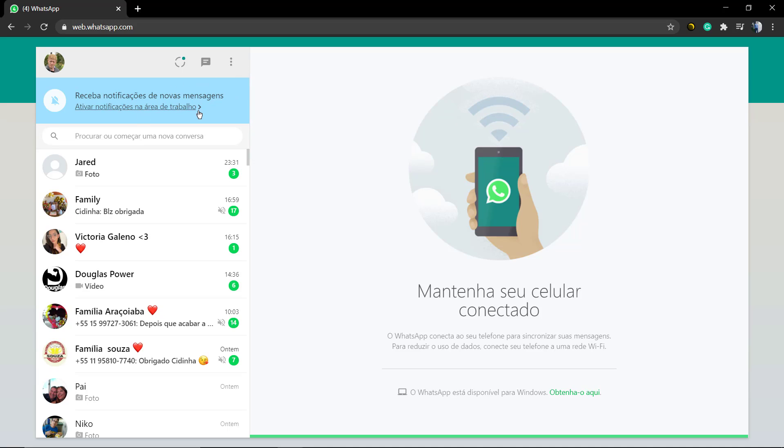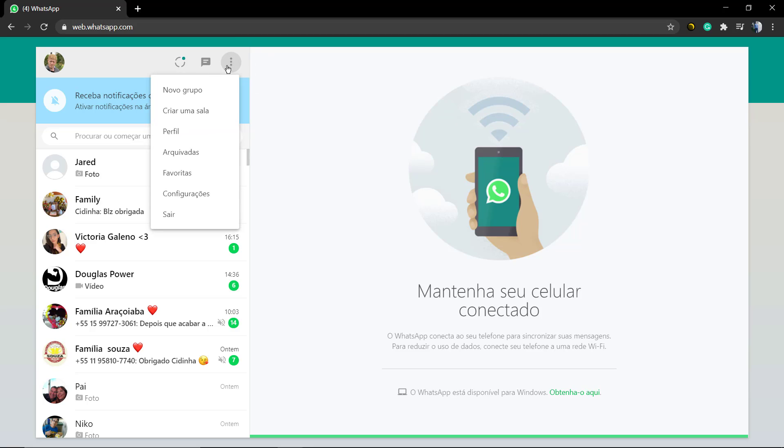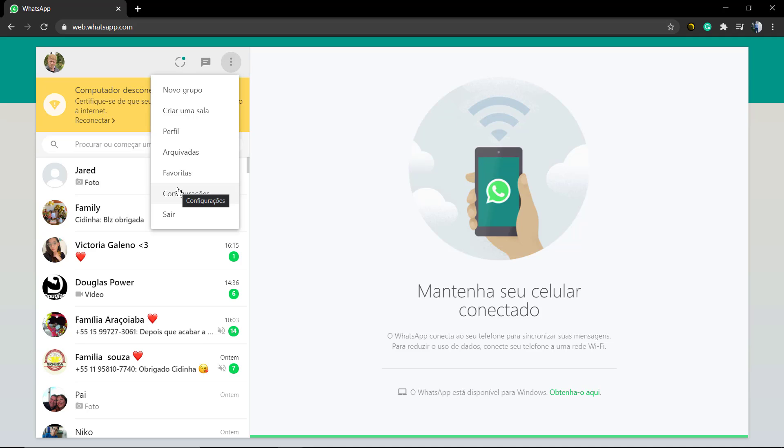We're going to be clicking here at these three dots to open the configurations and click on Settings. As soon as you click on Settings, you can see a new option called Theme.